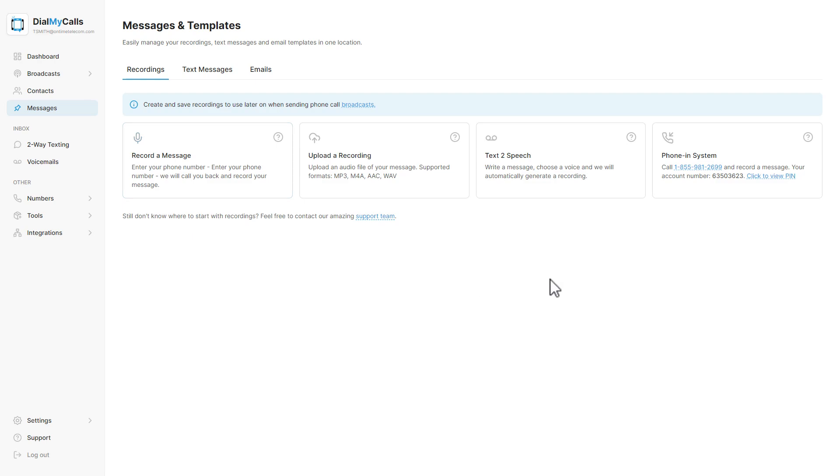Use the phone-in system number with your account number and PIN number to log in to DialMyCalls over the phone and create a recording or create a recording and send a broadcast.